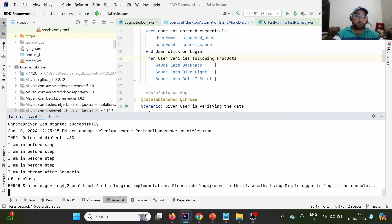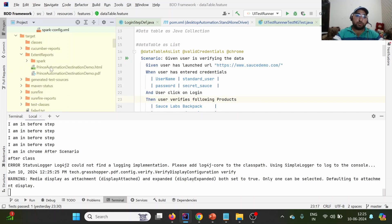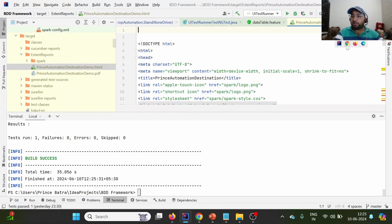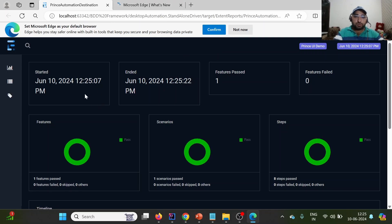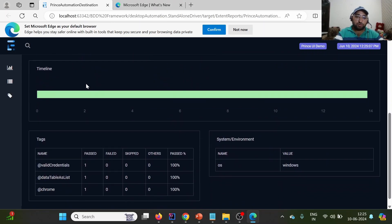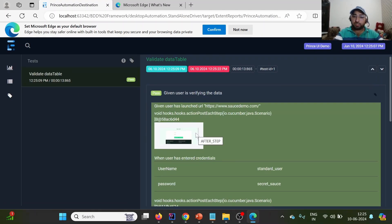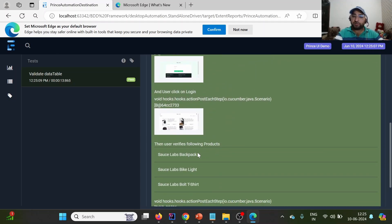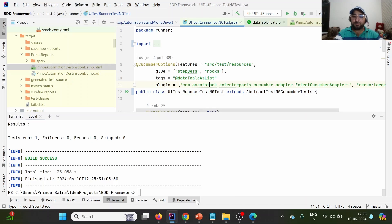To show you that it executed this particular test case, I'll open the extent report in Edge. Today is the 10th of June, and you can observe it has executed this test case - it launches Sauce Demo first, then enters credentials, then clicks on login, and finally verifies the product. This confirms the runner was able to execute the test case.